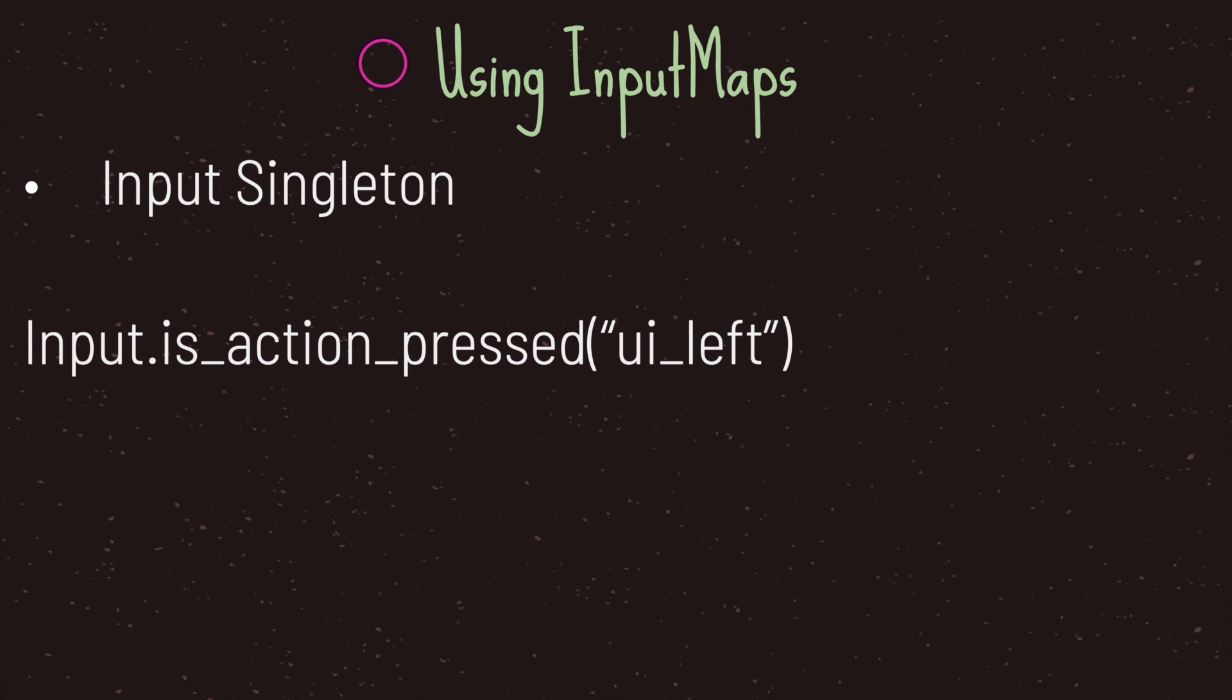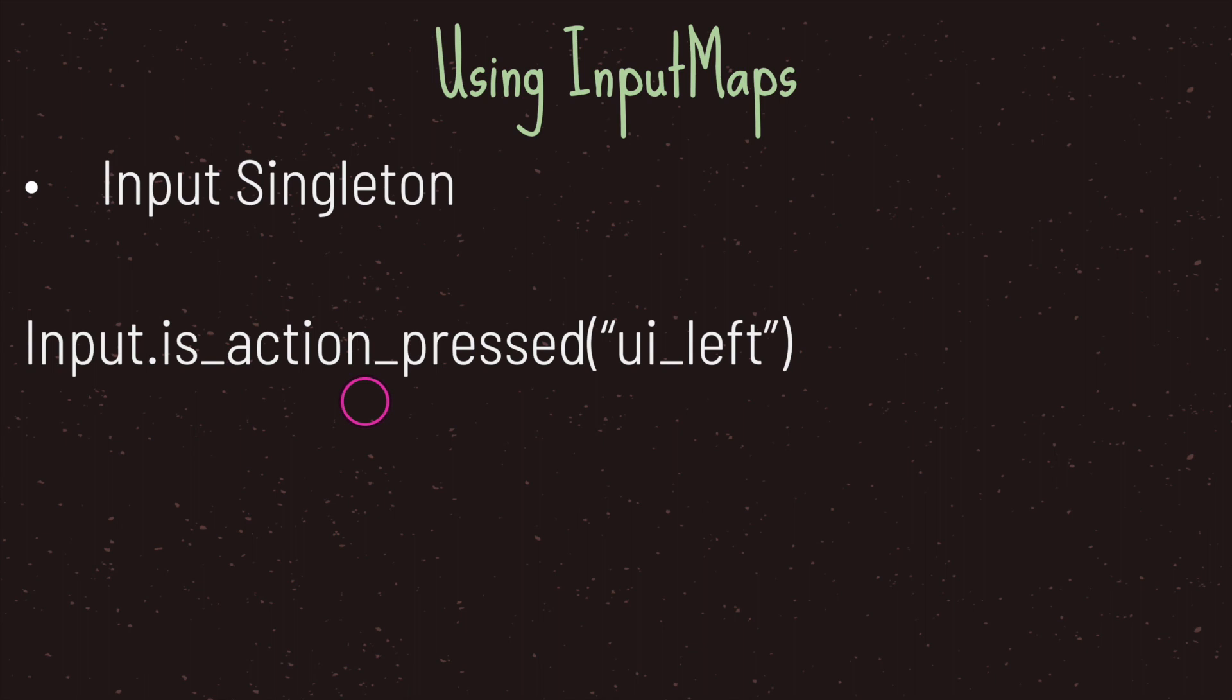To use the input map we can use the input singleton. In this case we use the input singleton followed by the dot notation followed by is action pressed, and in our parentheses we need to pass in a string value which is the name that we gave to our input map.